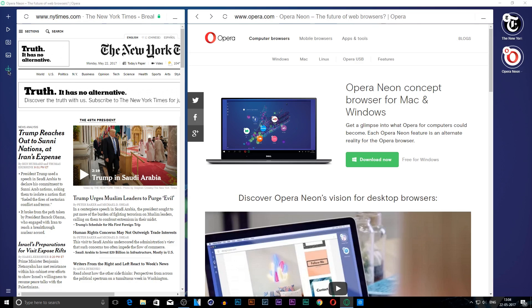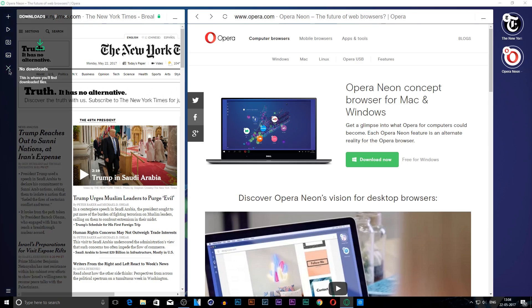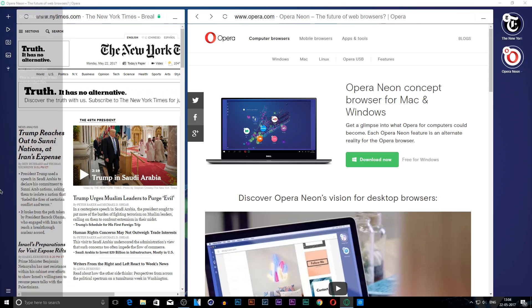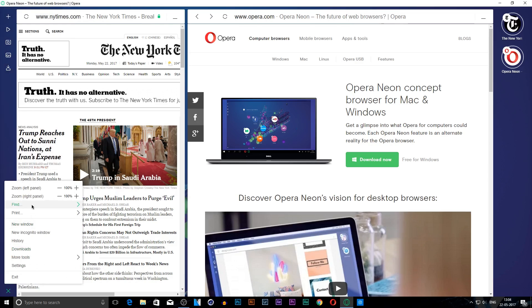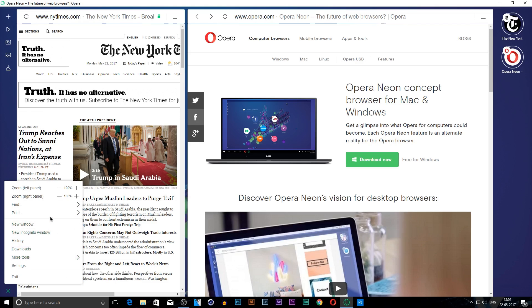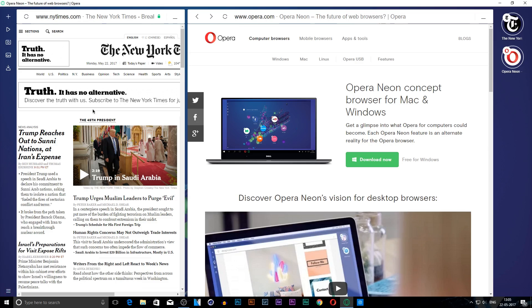Below that is the downloads section where you see whatever you've downloaded. Here we have other things like settings, more tools, downloads, and that's amazing.